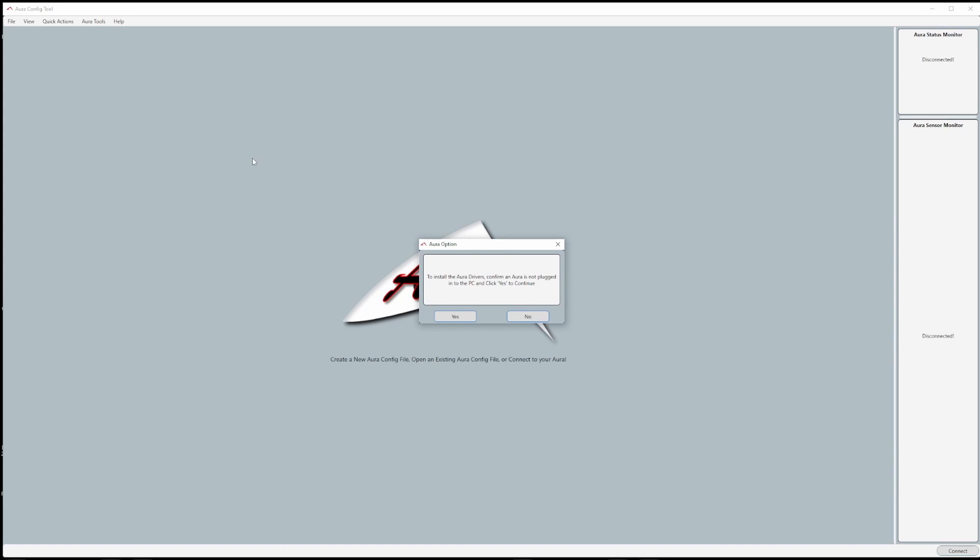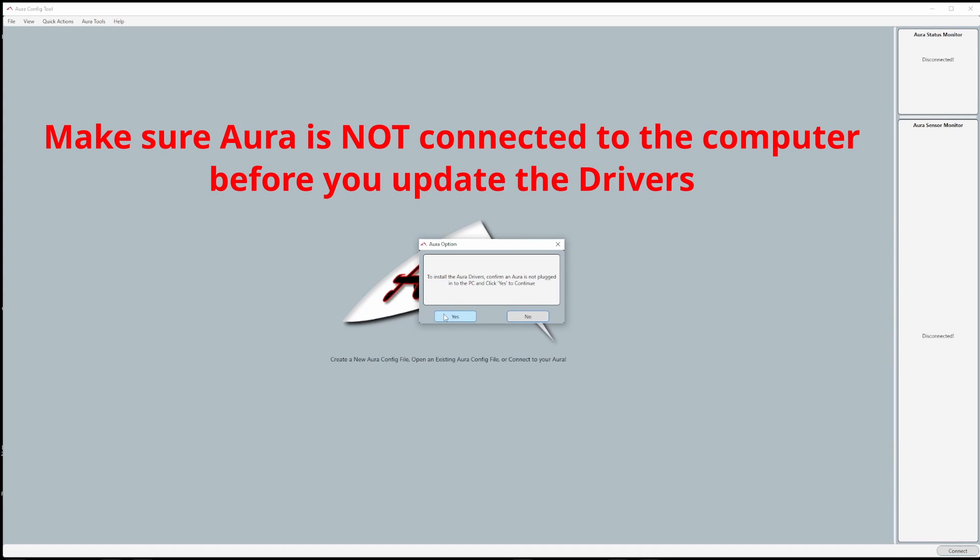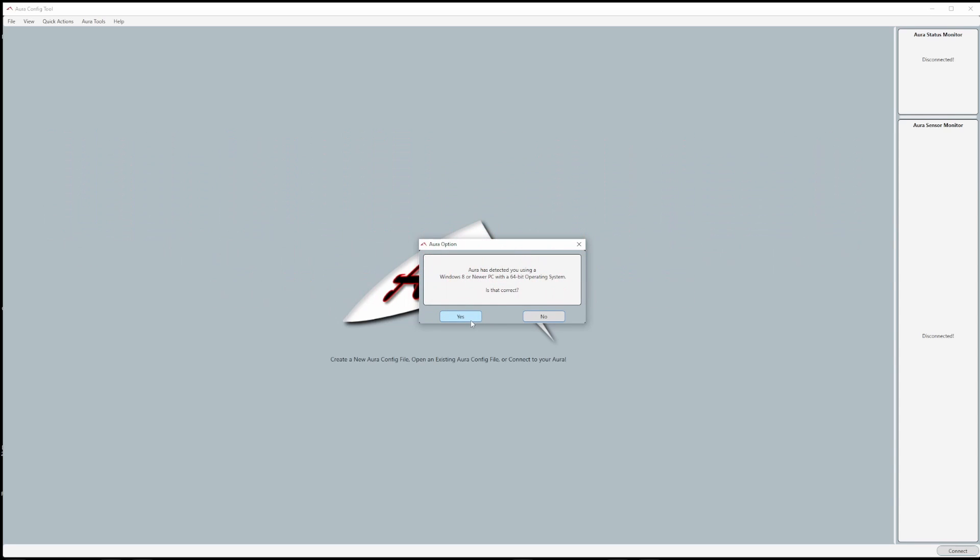When you're updating the drivers, it's very important to make sure that no Auras are connected during this process. Once you make sure no Auras are connected to your computer, go ahead and click yes.